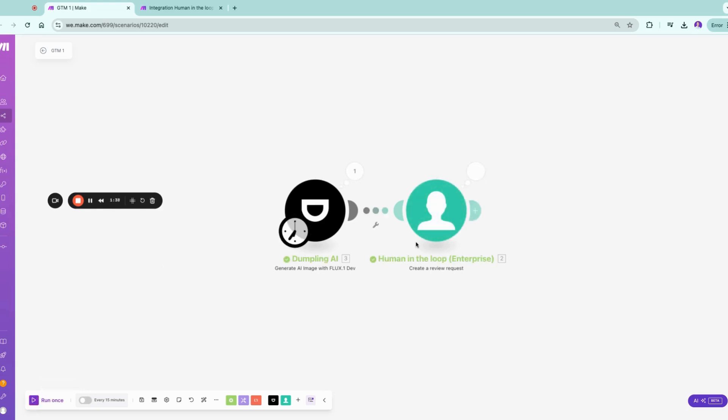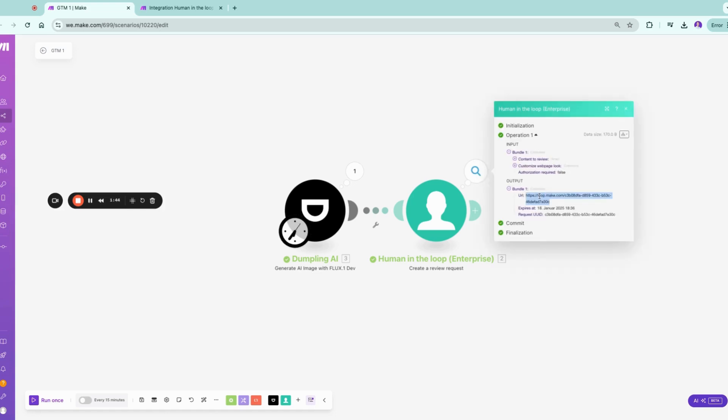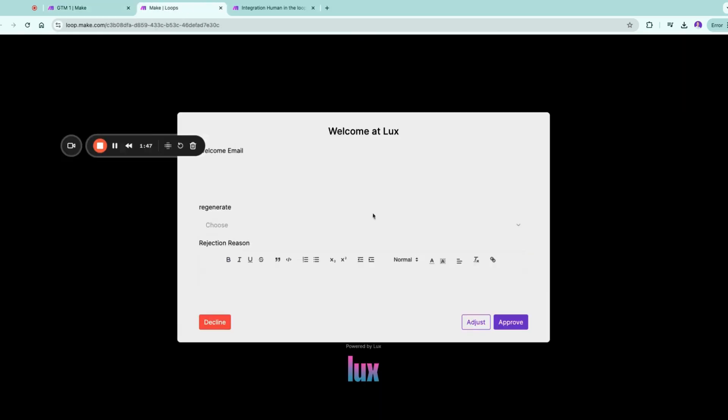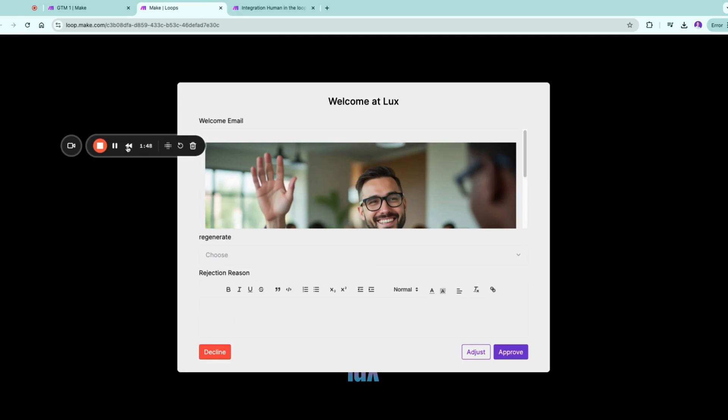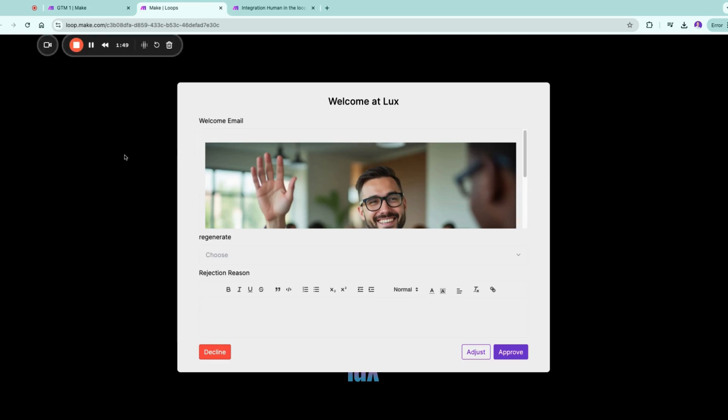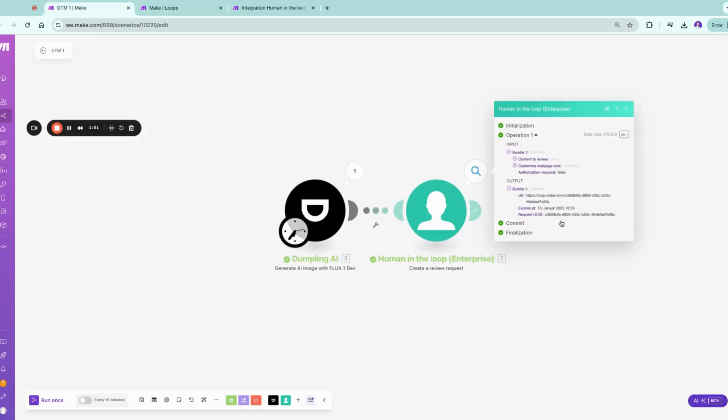So while the picture is loading, we are now generating the human-in-the-loop. And in Make you can just simply click your URL and you can go there. A lot of customers ask me, well where can I get this link to review? We do not notify you. You can choose where you want to notify yourself, how you want to be notified. You can add Slack, Teams, email, Telegram, whatever comes to your mind, whatever your business uses.